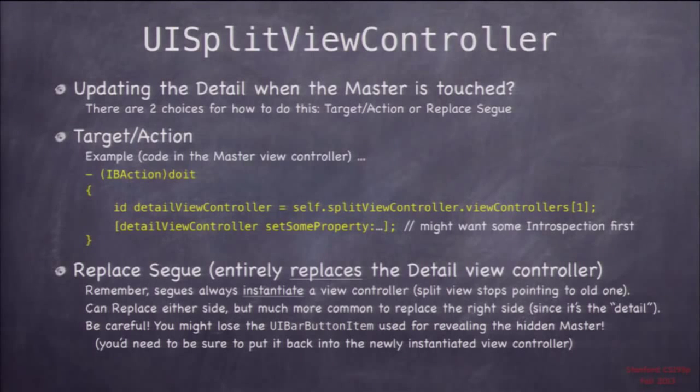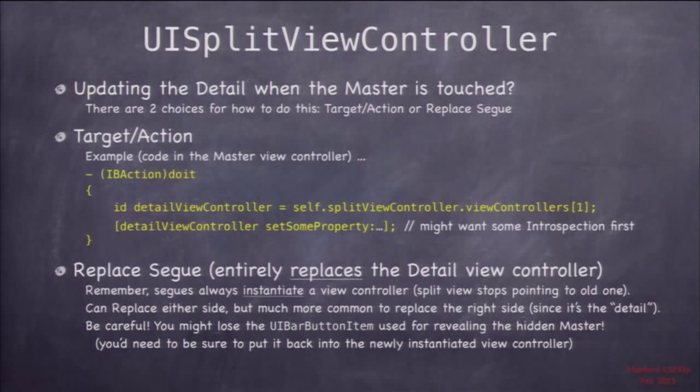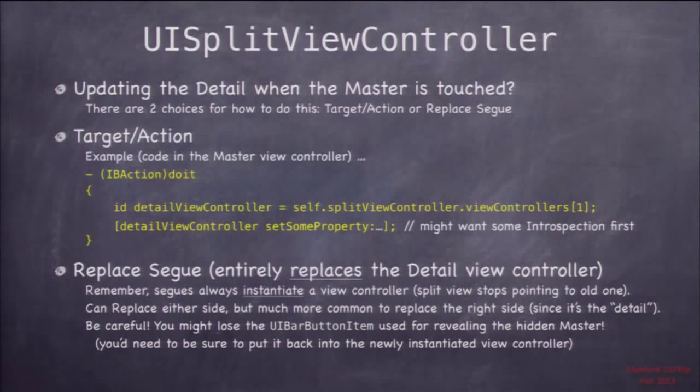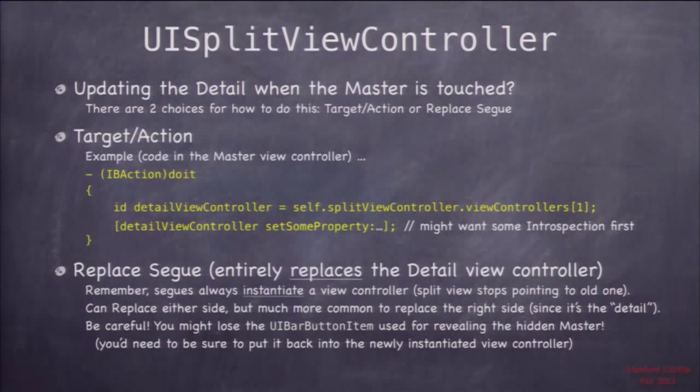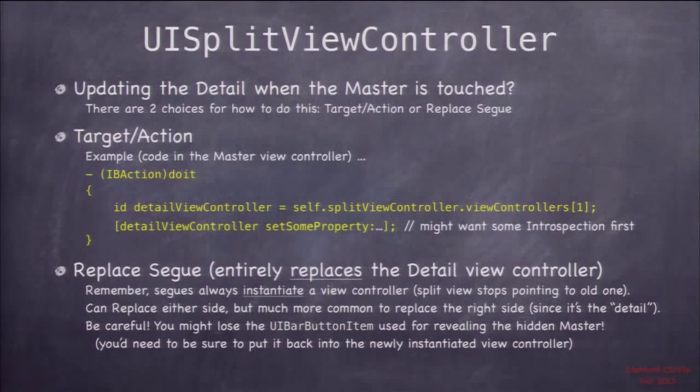So you segue to a new one and now you've got to somehow get that button out of there and put it back into the new one. It's quite a pain in the neck. So we don't really use the replace segue that much in the split view controller. It's pretty good in the ones where the master is always visible, but if we're ever doing the ones where the master hides and we put a button up there, it's a pain to keep that button up there when it's constantly replacing the segue on the right side. Remember, by the way, segues always give you new versions of view controllers.